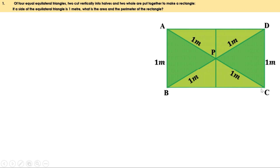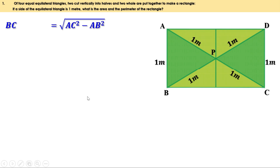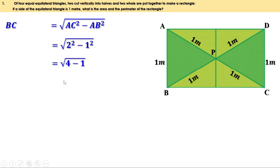AP is 1 meter and PC is 1 meter, therefore AC is 1 plus 1, or 2 meters. So in triangle ABC the hypotenuse and altitude are given, and we can find the base. BC equals root of AC squared minus AB squared. AC is 2 and AB is 1, so this is root of 2 squared minus 1 squared, which is root of 4 minus 1, equals root 3. Therefore the length of BC is root 3 meters, or the length of this rectangle is root 3 meters.